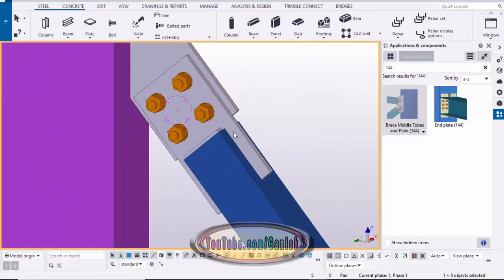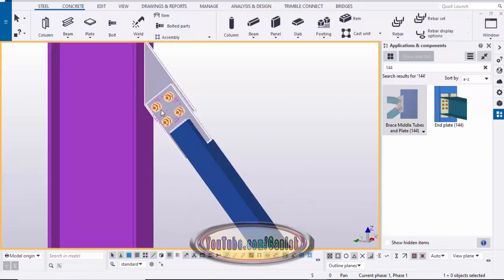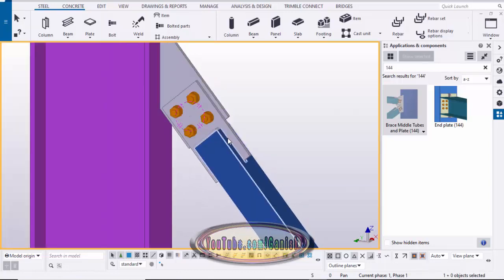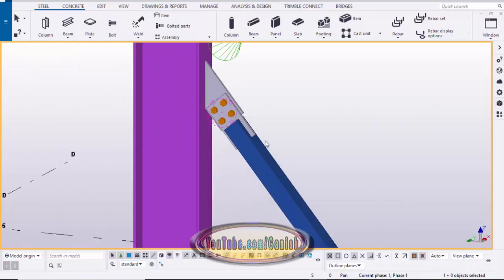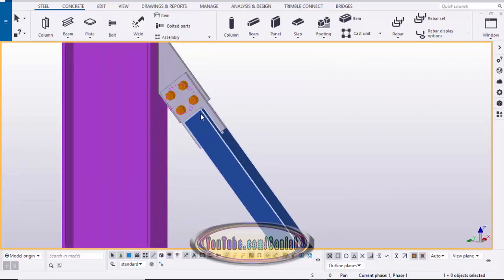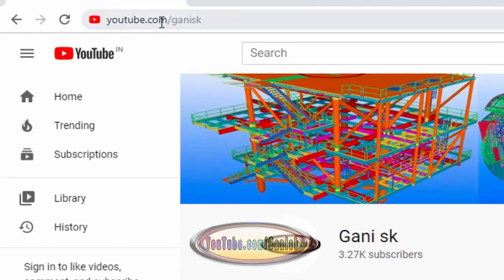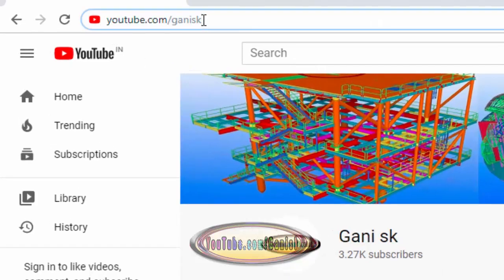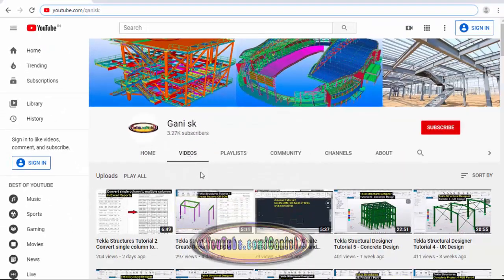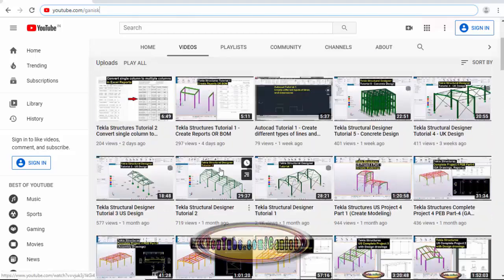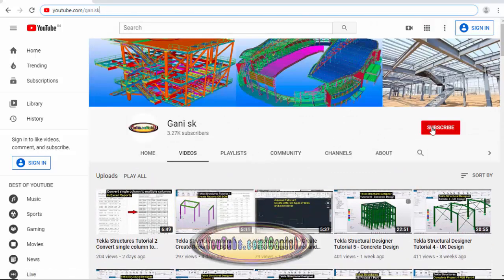That's it for the HSS brace connection type 1. In the next video we will see the second type of HSS brace connection. If you like this video, please like and share it. For more Tekla Structures related videos, go to my channel youtube.com/ghanysk — I'll provide the link in the description. Please click the subscribe button so you get notifications when a new video is uploaded. Thank you.